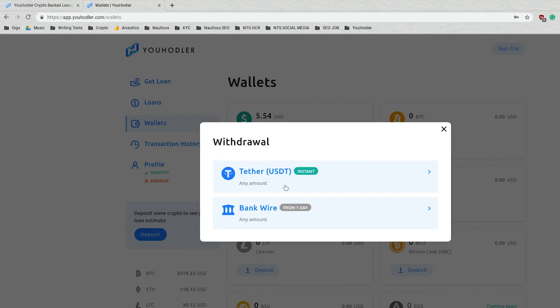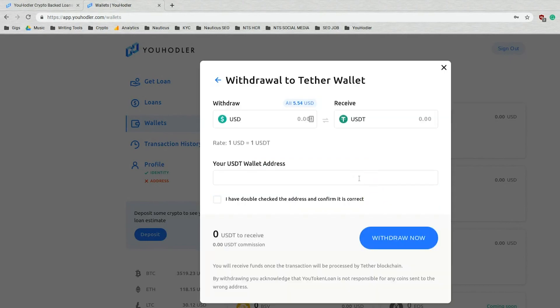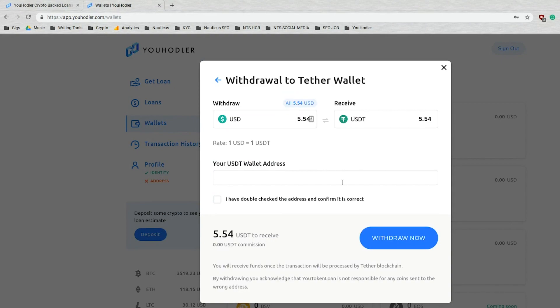Tether USDT, which is instantaneous, near instantaneous, more on that later, and then bank wire. So let's click on tether. Here you enter the amount you want to withdraw. It could be the whole balance you can do, or you can do a fraction of it. And then you're going to receive $5.54.